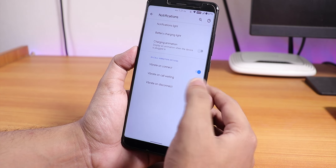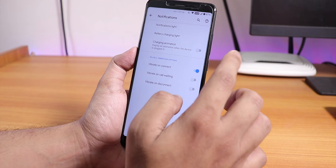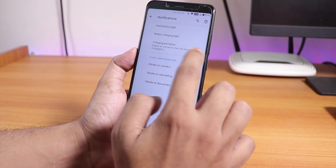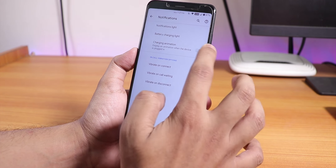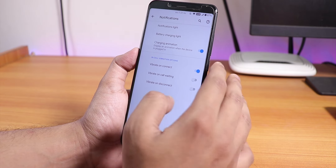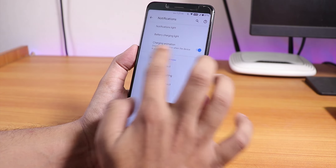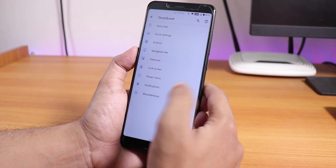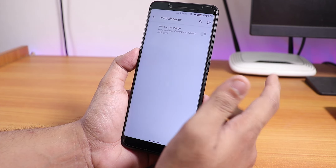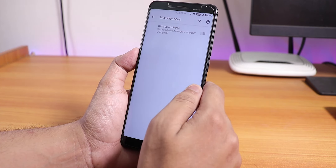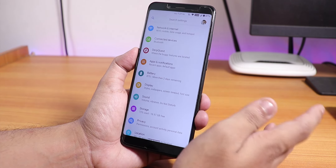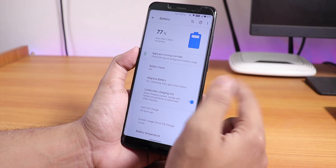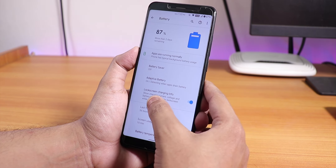In the notification panel we have in-call vibration options: vibrate on connect, call waiting, and more. We also have notification and battery charging light options. Charging animation is there — you can enable it if you want; I think this is the Pixel-like animation. In miscellaneous settings there is a wake-up-on-charge option.